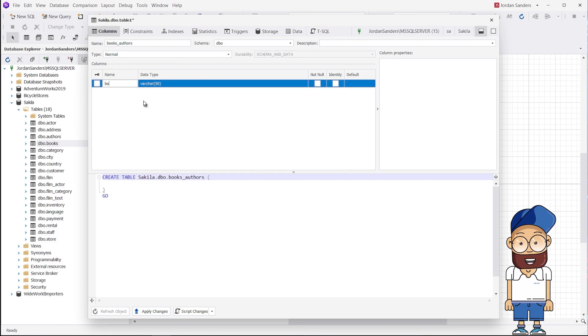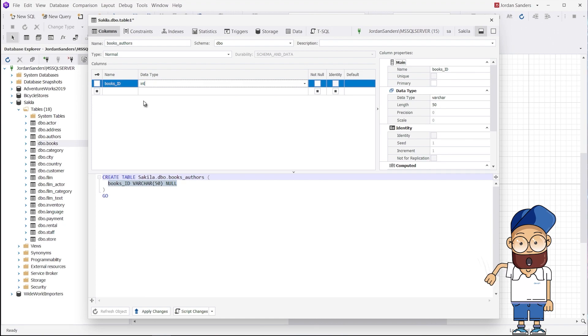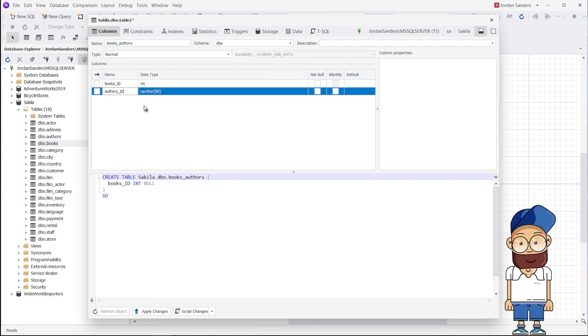Copy the primary key columns from the Authors and Books tables to the junction table. You can add other columns to this table if required.